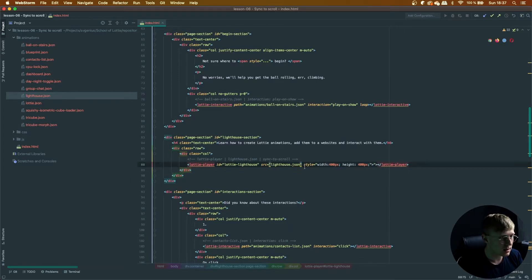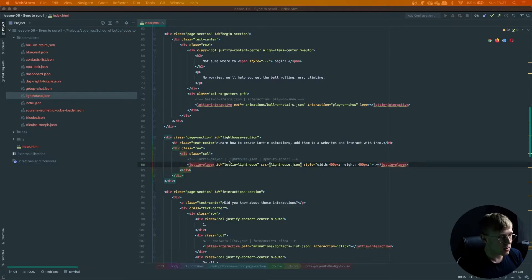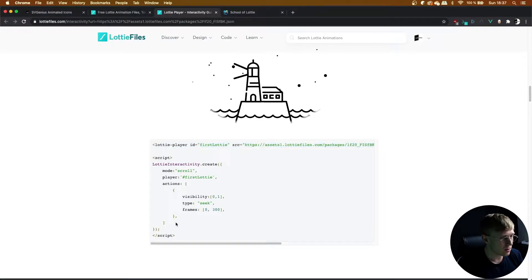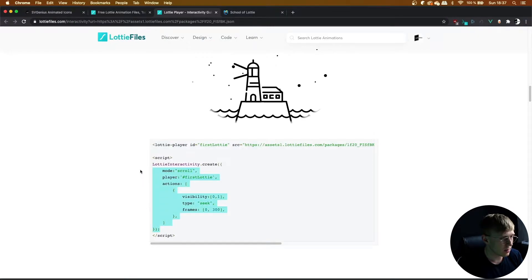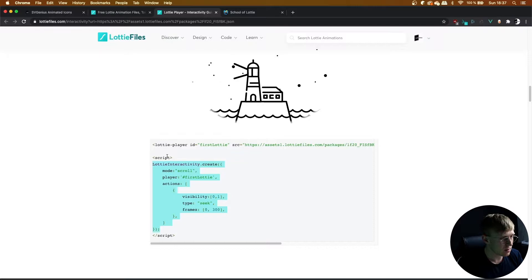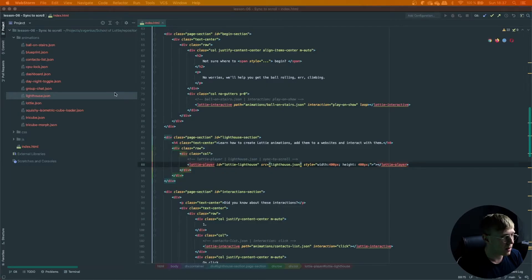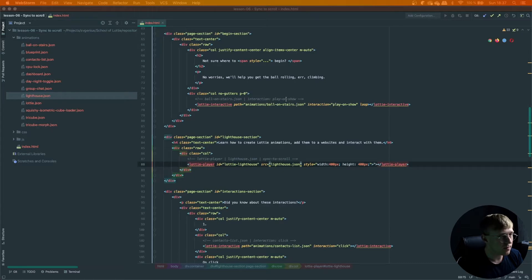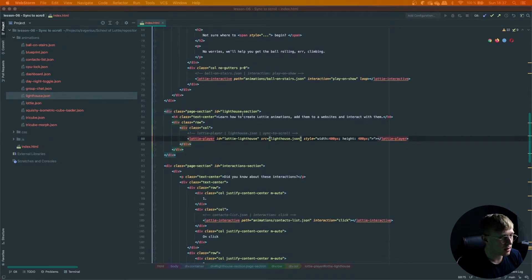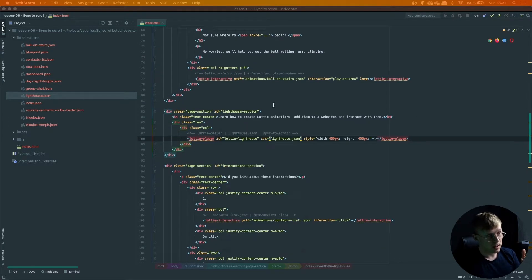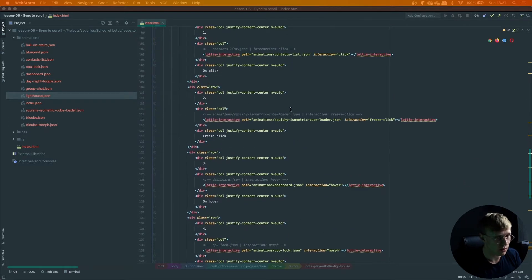And then we need to find the second bit of code. So let's copy that. And as you can see, we're not copying the script tags because we set up our website to actually have our JavaScript and our HTML separated.